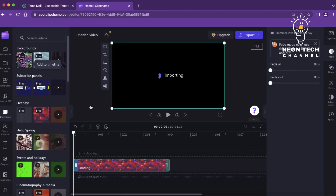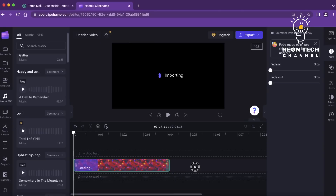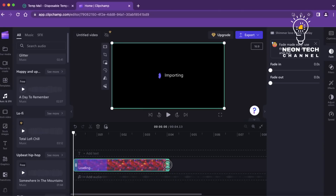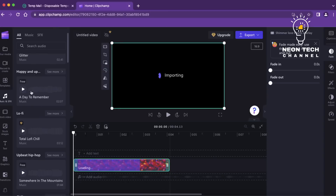Clipchamp provides numerous options to customize the visuals of your video. You can adjust color settings, apply filters or effects, and add text overlays or captions to your clips. Let your imagination run wild as you explore the editing options available and experiment with different visual enhancements.